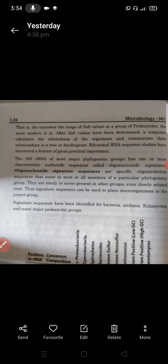After SAB values have been determined, a computer calculates the relatedness of organisms and summarizes their relationships in a tree and dendrogram. The ribosomal RNA sequence study has uncovered features of great practical importance.